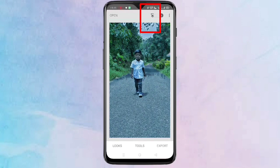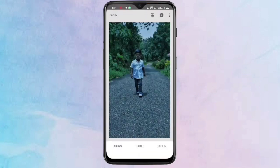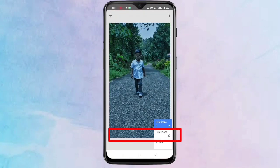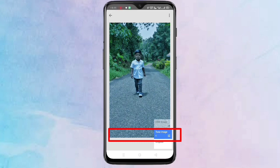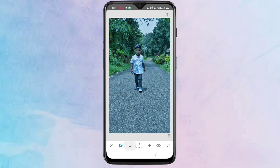Then tap on the stack menu on the top right corner, then tap on View Edits. Then tap on Tune Image, then tap on the brush icon at the middle. Then turn on the option contrast.